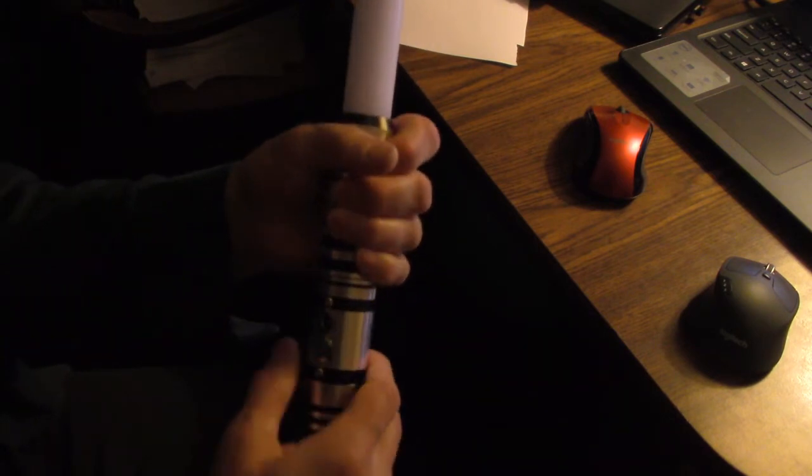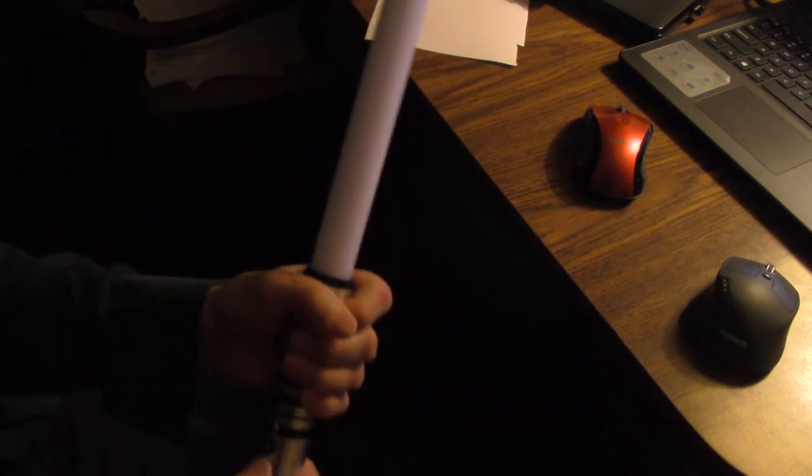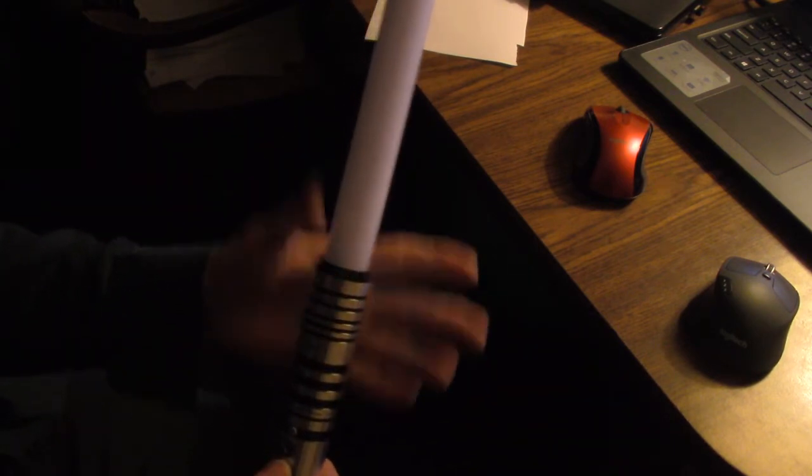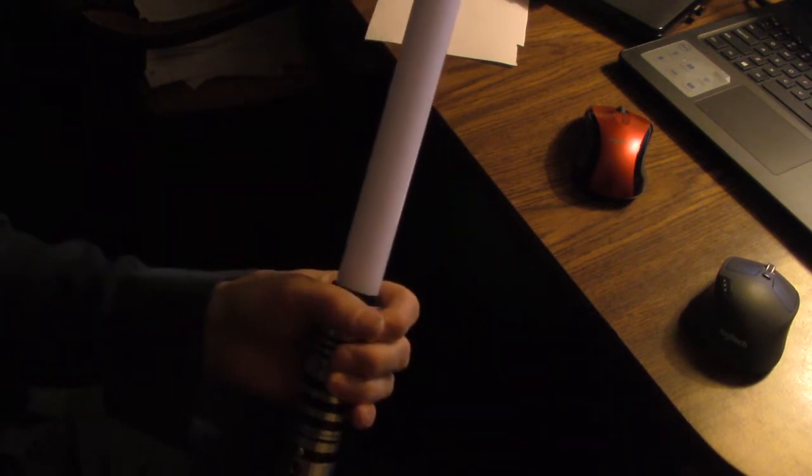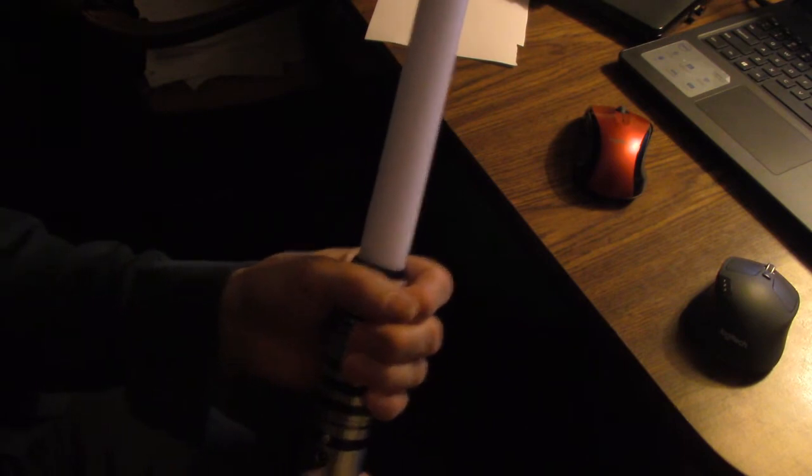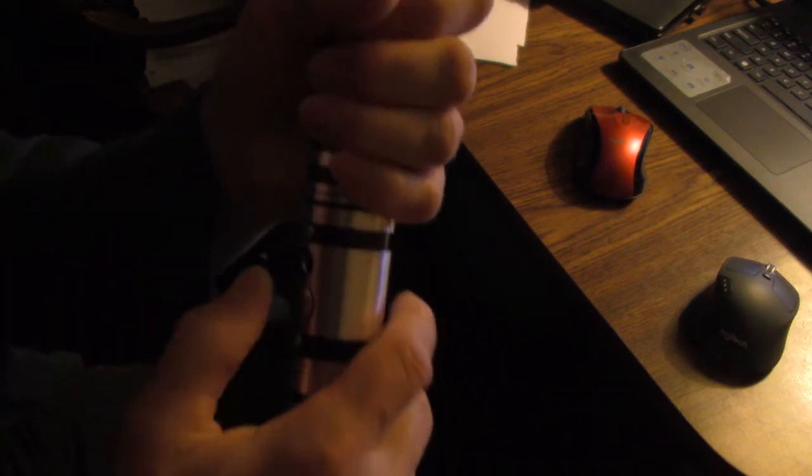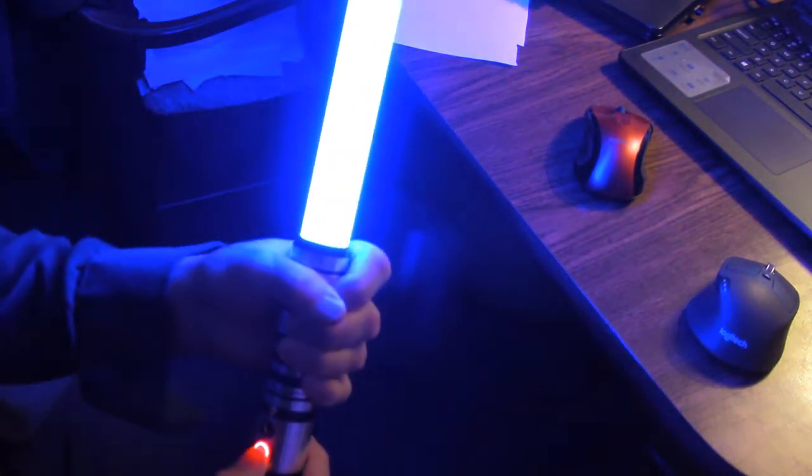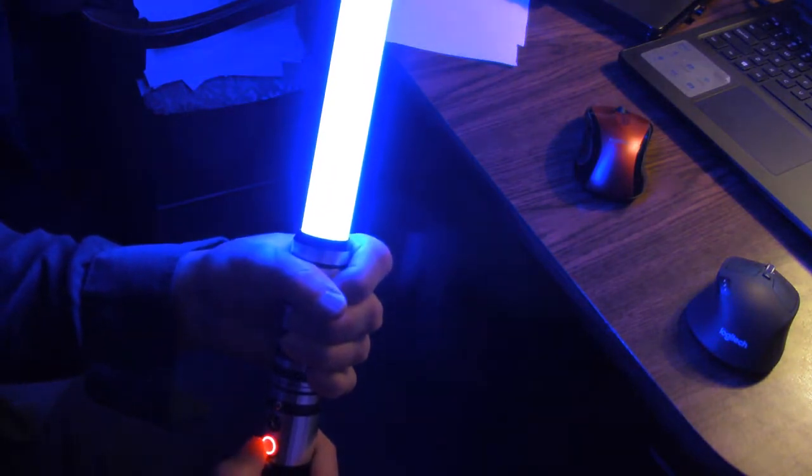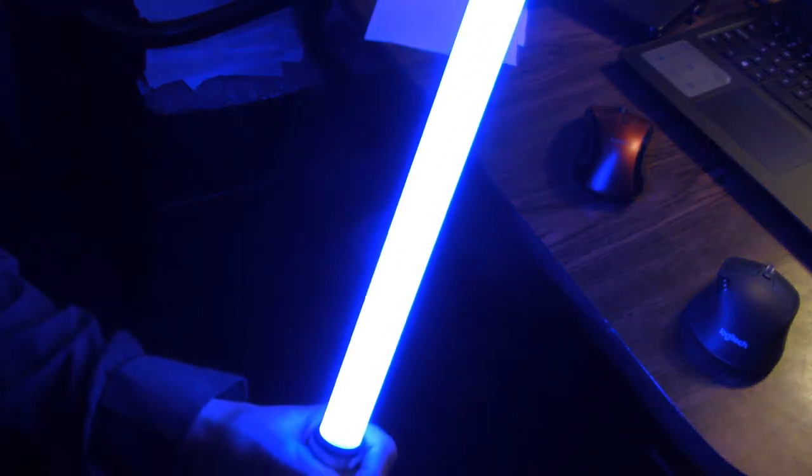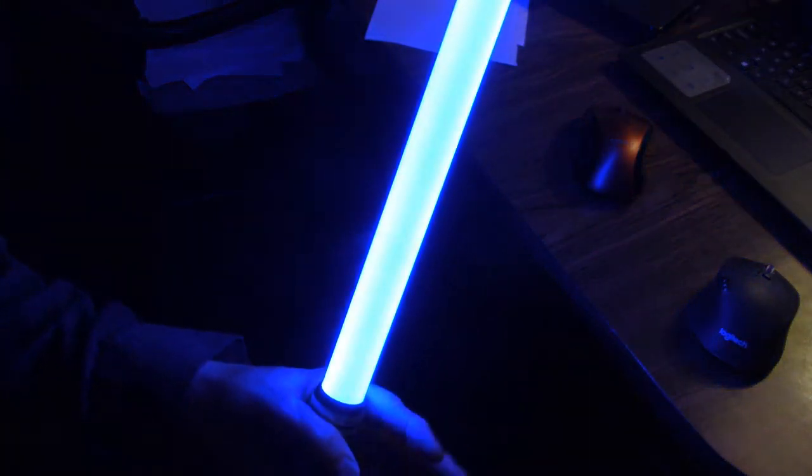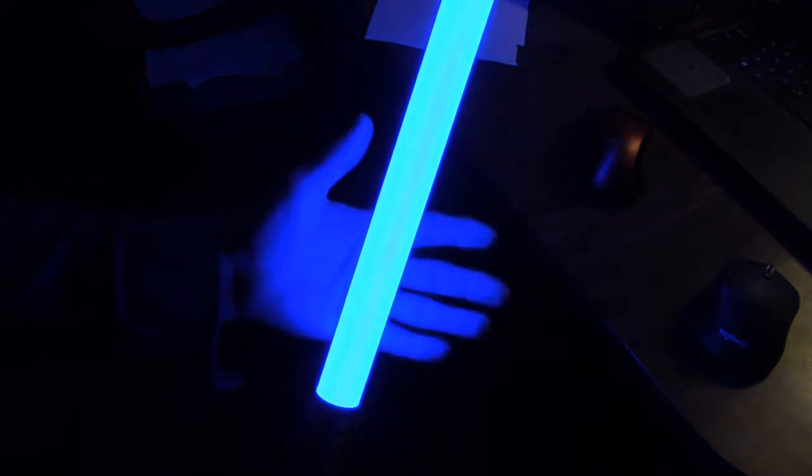So let's start. The first thing of course is to ignite the saber. You can hear that wonderful hum, right? You can see the blade. It's a, on camera, it's a lighter blue, but it's beautiful blue.